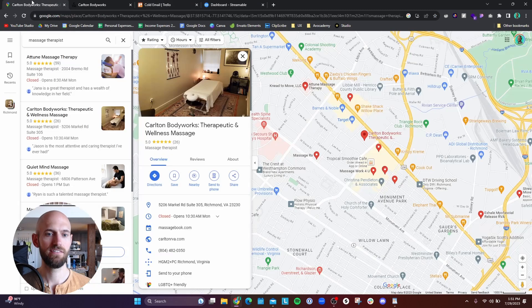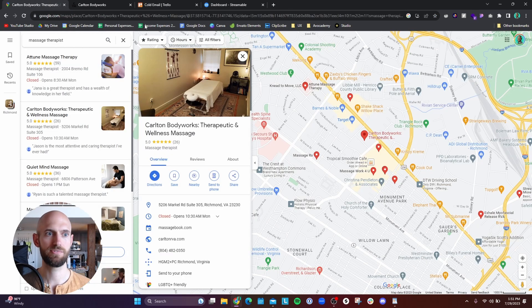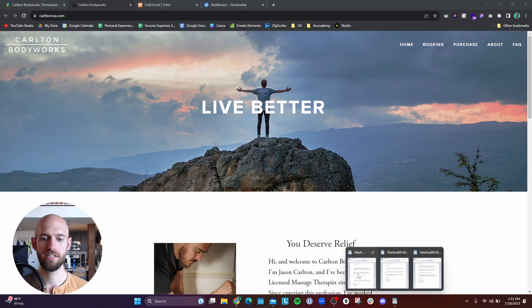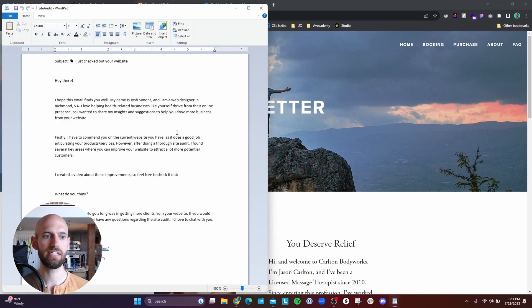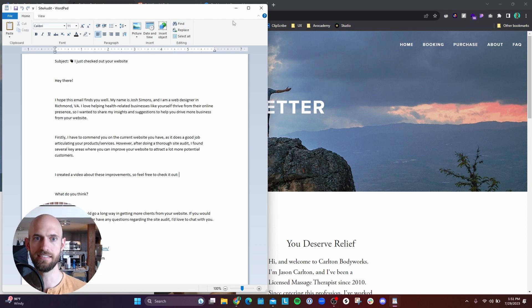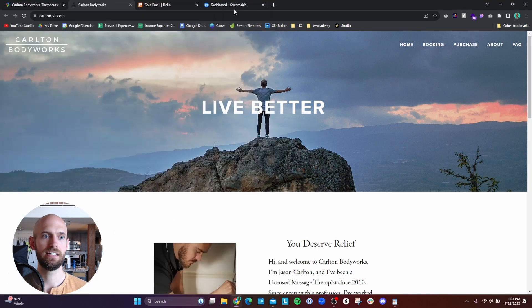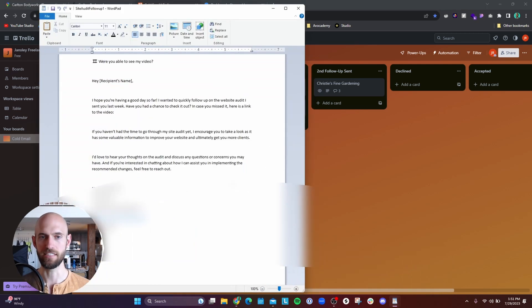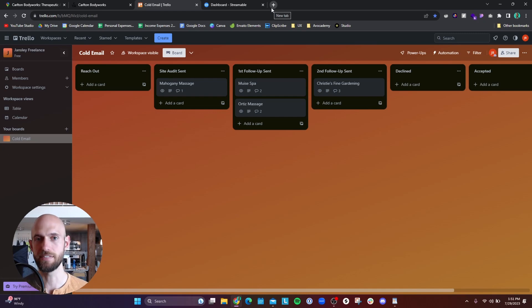So in a nutshell, the process is: find a local business on Google Maps, take a look at their site to see what can be improved, craft an email using a template that you can reuse over and over again so you can pump these out efficiently, keep organized on Trello, and then send follow-up emails to the business. That's my process with cold outreach.